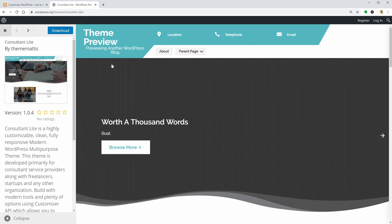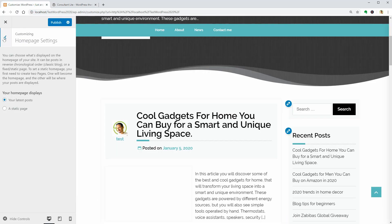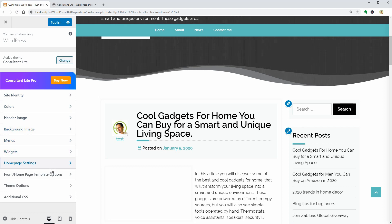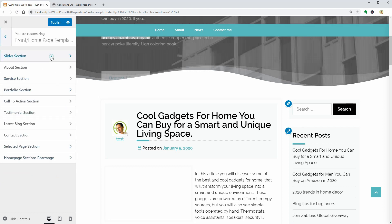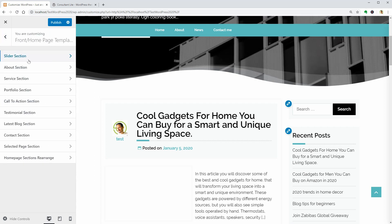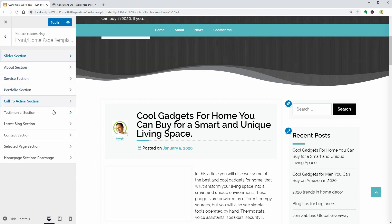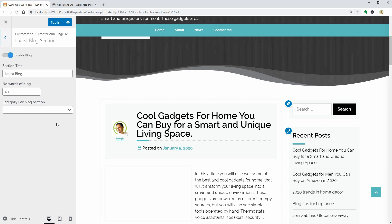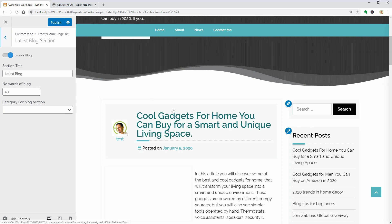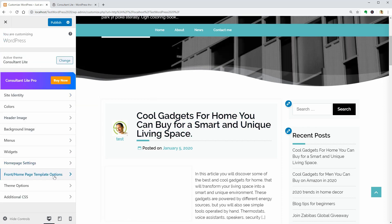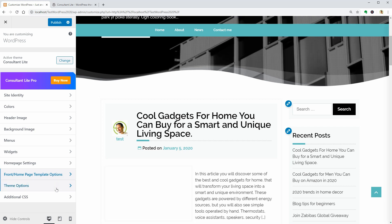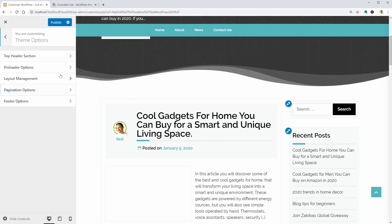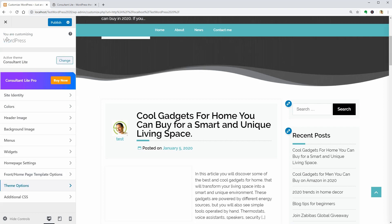It could be a setting in theme options or front page template options. Let's check this one which opens the settings of the slider section and all other sections below. It is the latest blog section where I can turn off the sidebar. I think it will be somewhere in the theme options but before checking those settings, let me go back to the front page template options and play around with some settings.